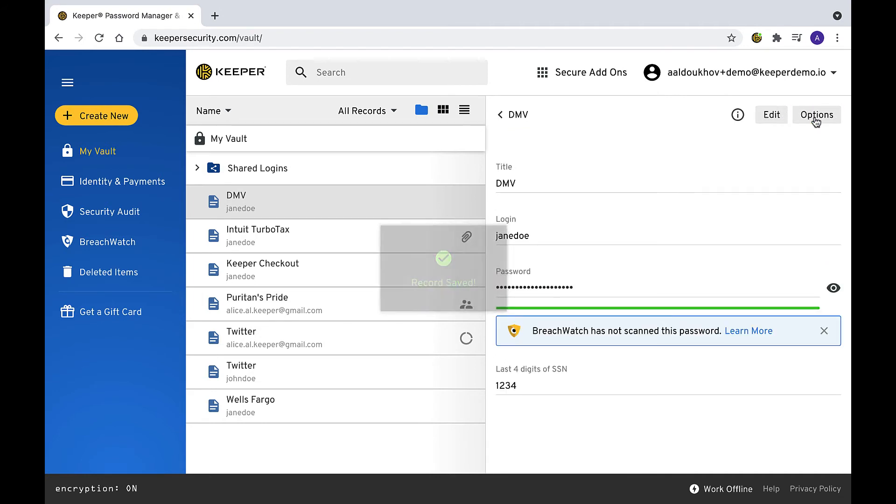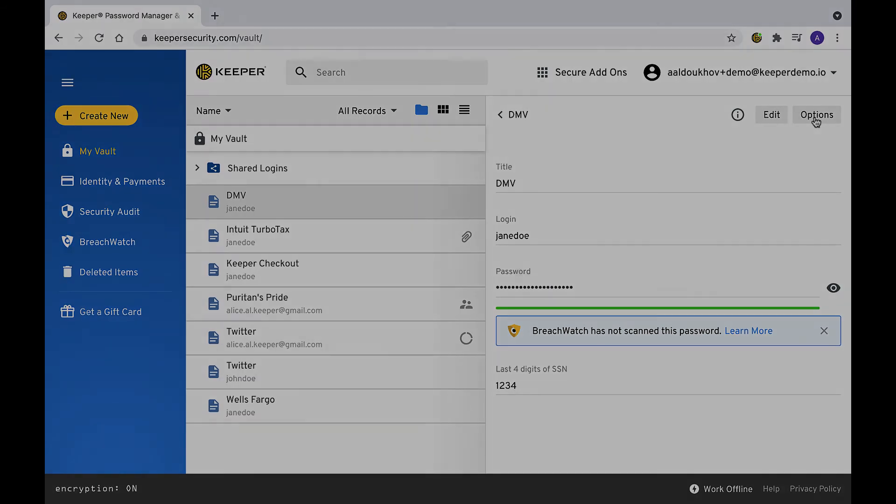The next time you log into that site, the field can be automatically filled and make your login even easier.